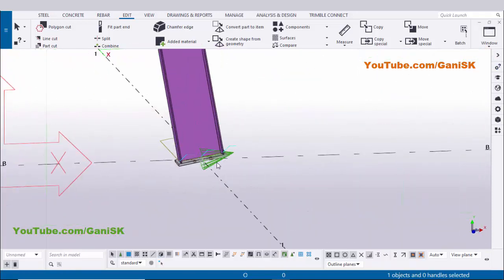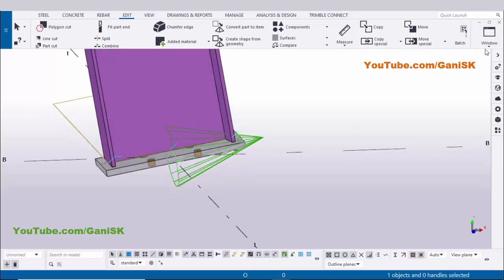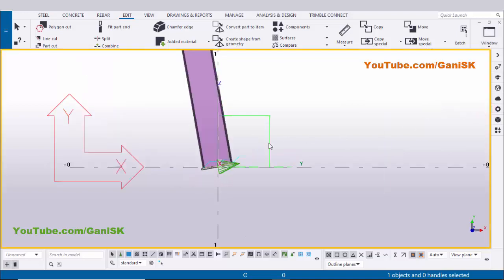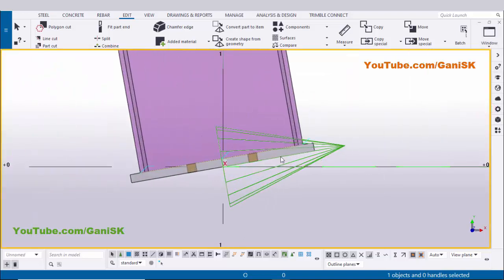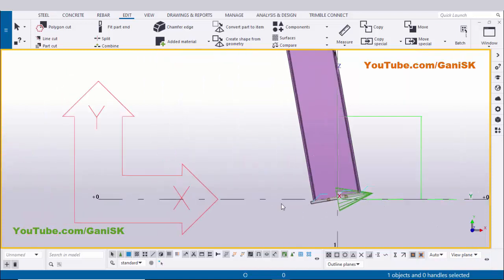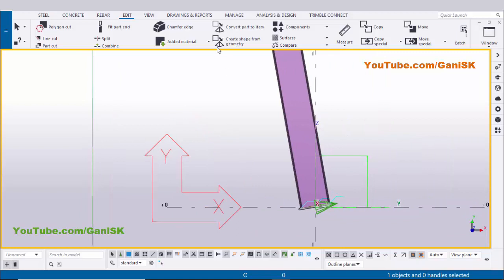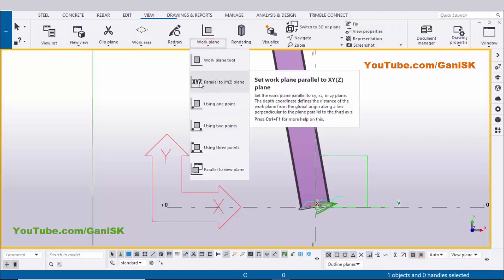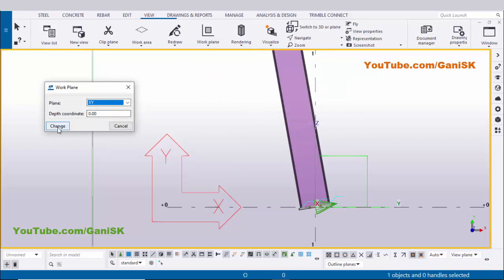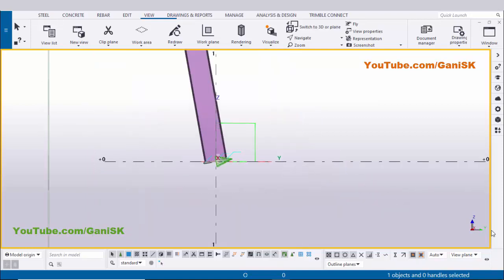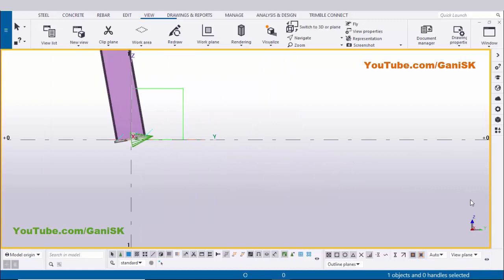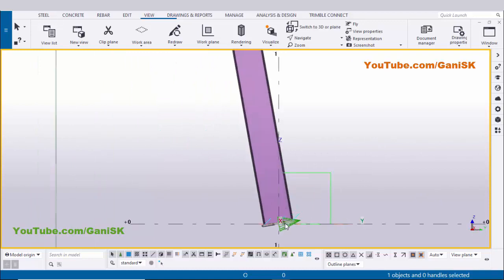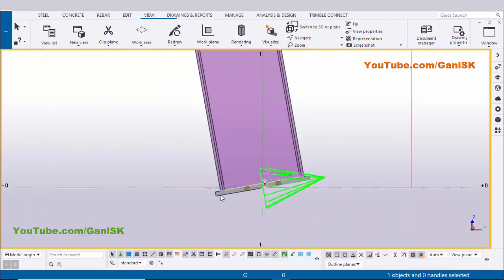Currently this base plate is exactly inclined to the column, but it should be horizontal along the ground. Go to the elevation on grid B view — you can see the angle. We need to make this base plate straight along the X-axis. First, change the local axis to global: click on the view, select Work Plane, change to 'parallel to global axis,' click Change and close. Now the global axis is visible with Z as the vertical direction.